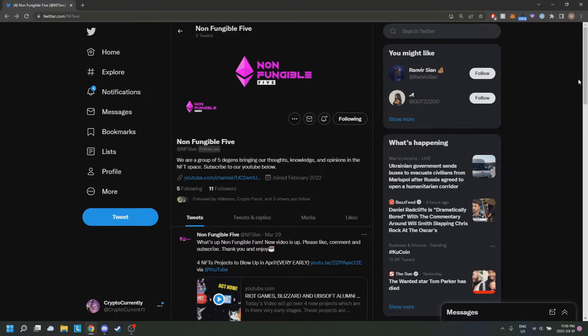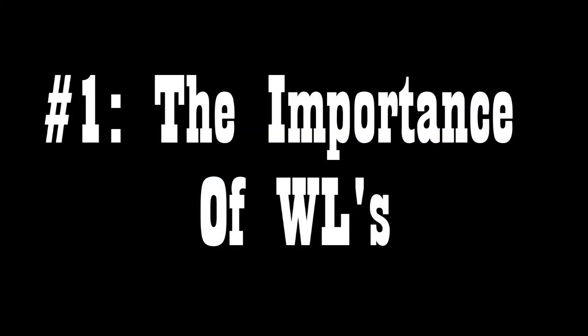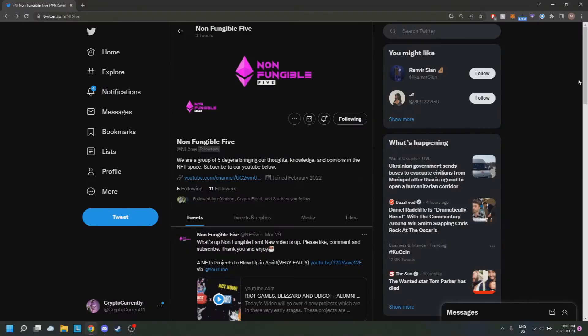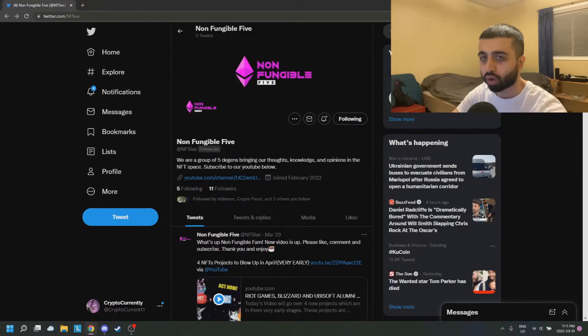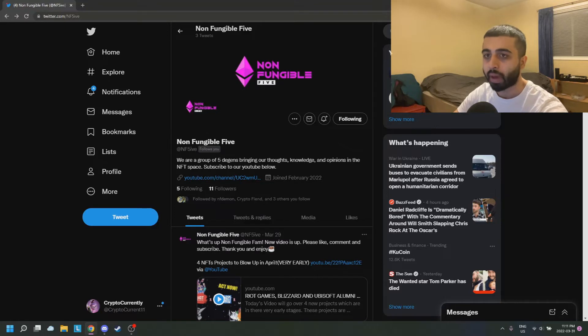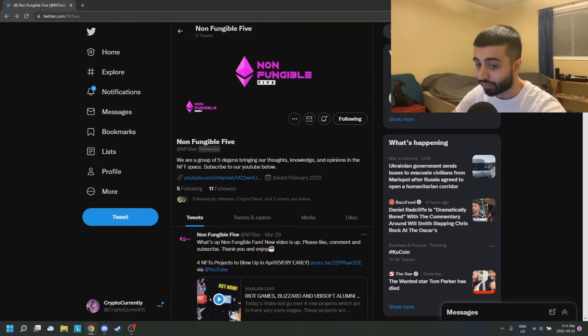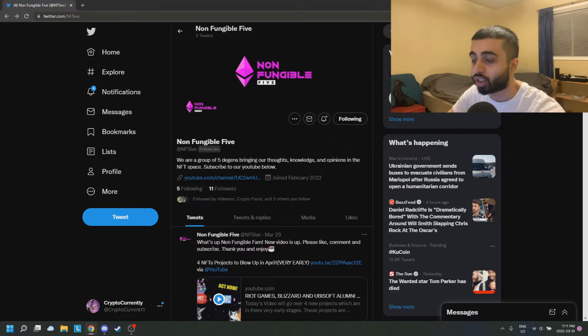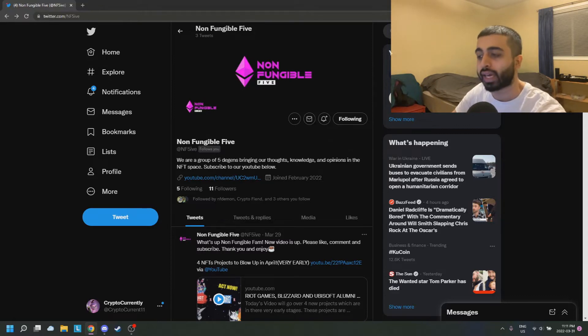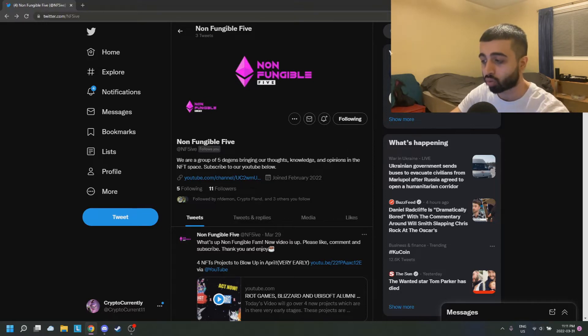The first main thing we're talking about is the importance of whitelist and the process of actually getting onto the whitelist. In terms of importance, when you're buying things off secondary sales, meaning OpenSea, most times it's very difficult to be profitable unless you really know what you're doing, and even then there's a good chance your sale could go wrong.